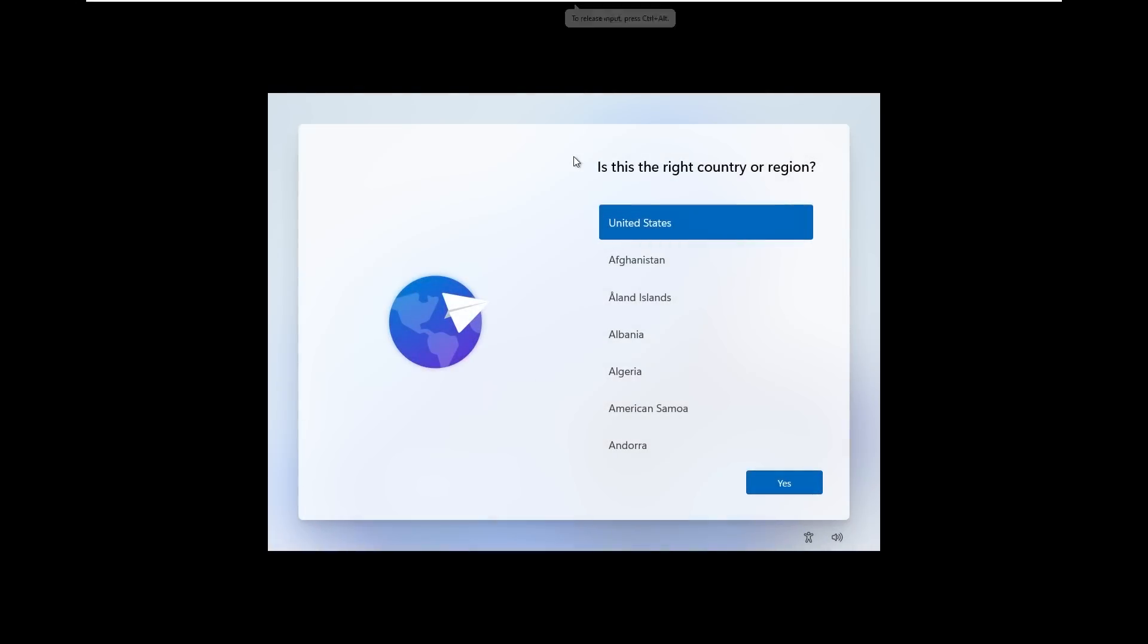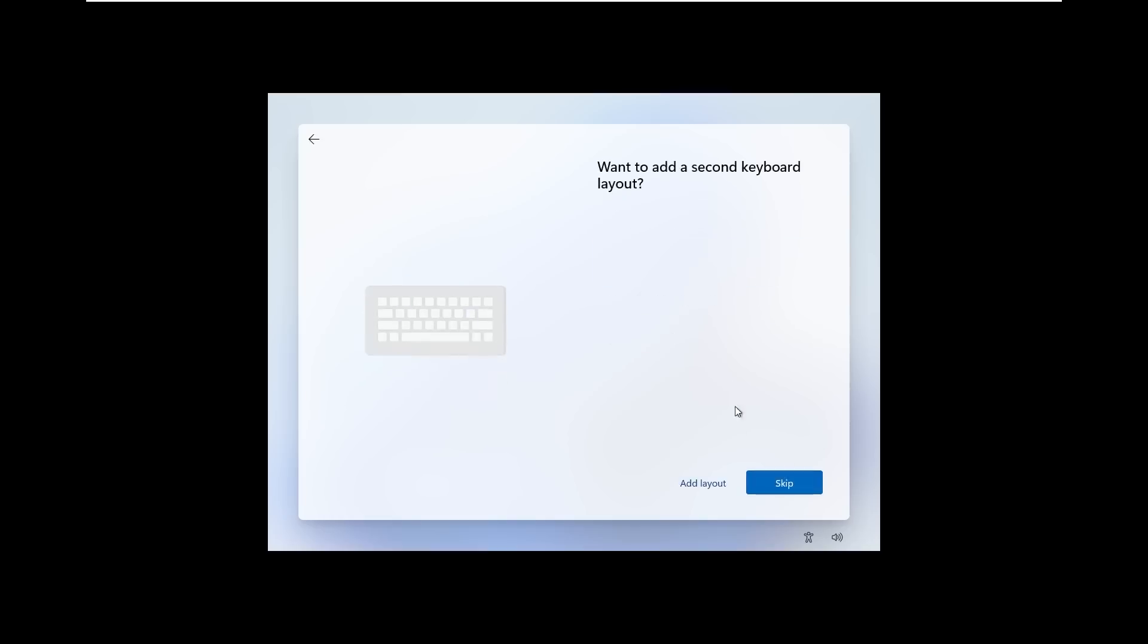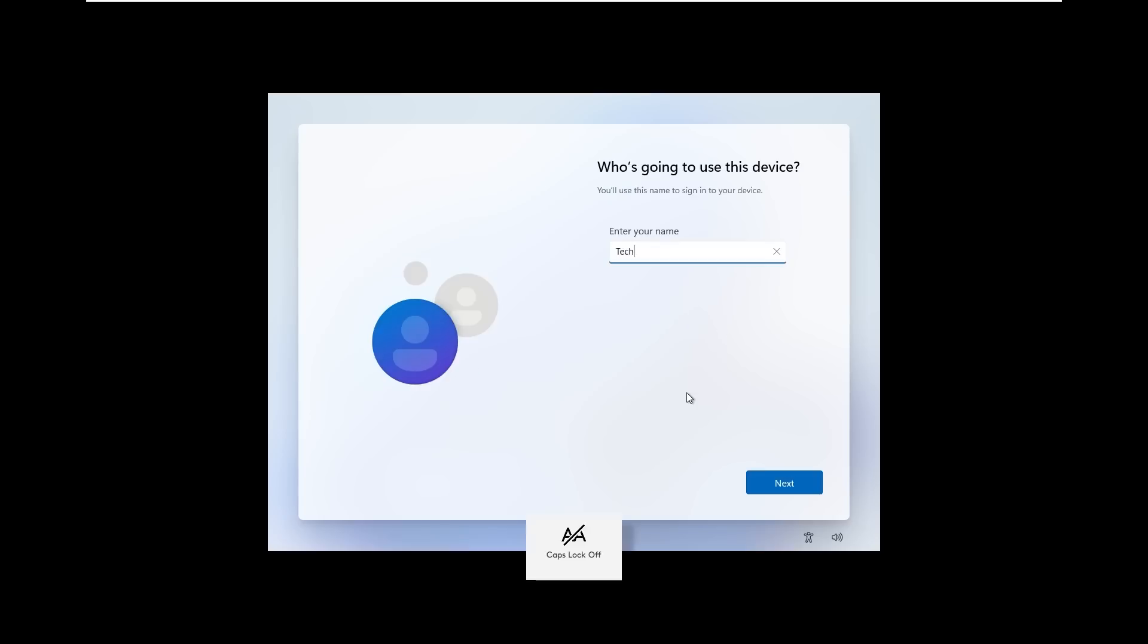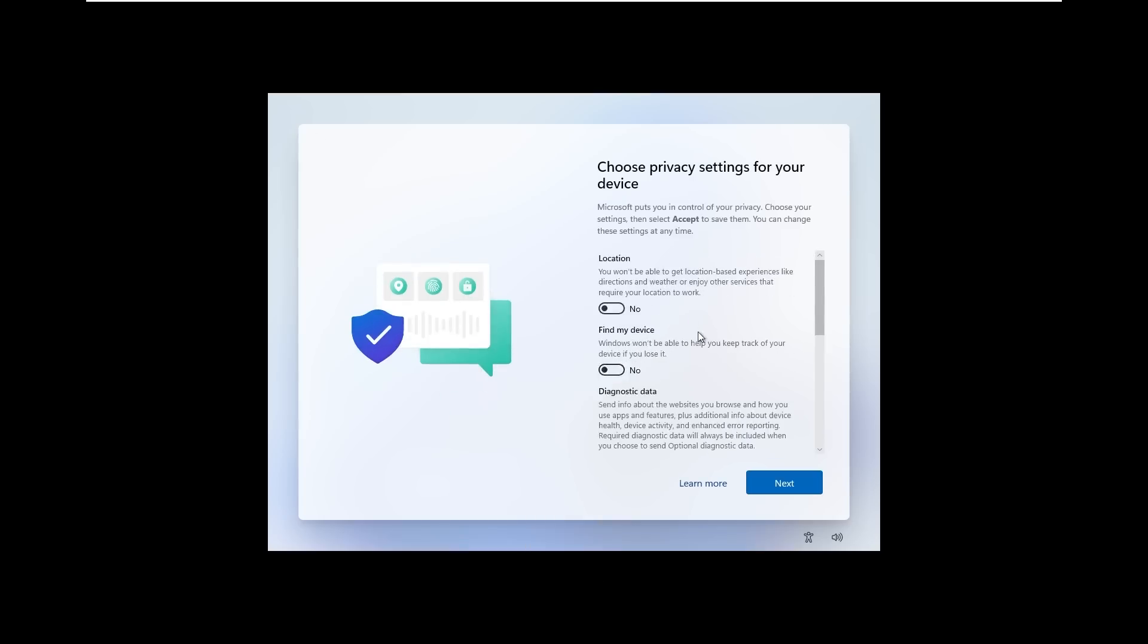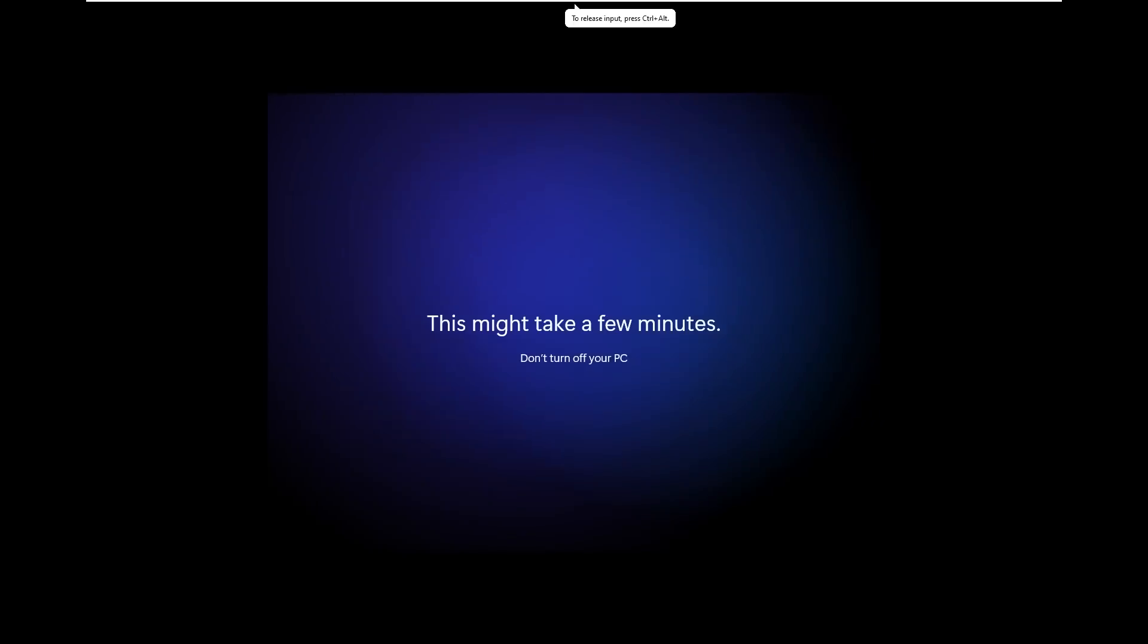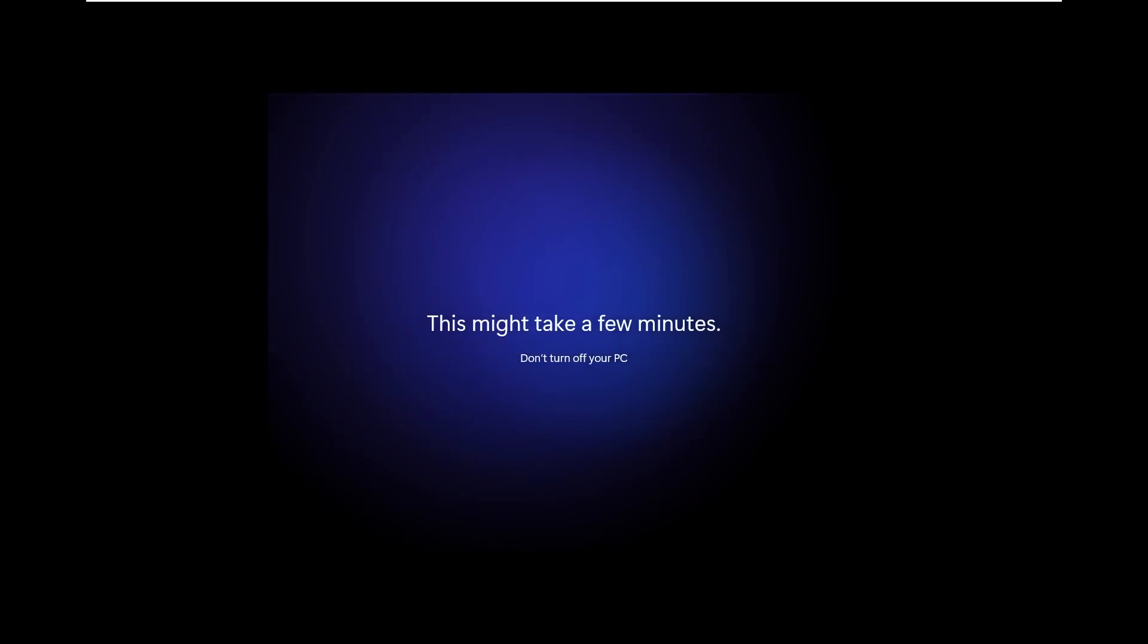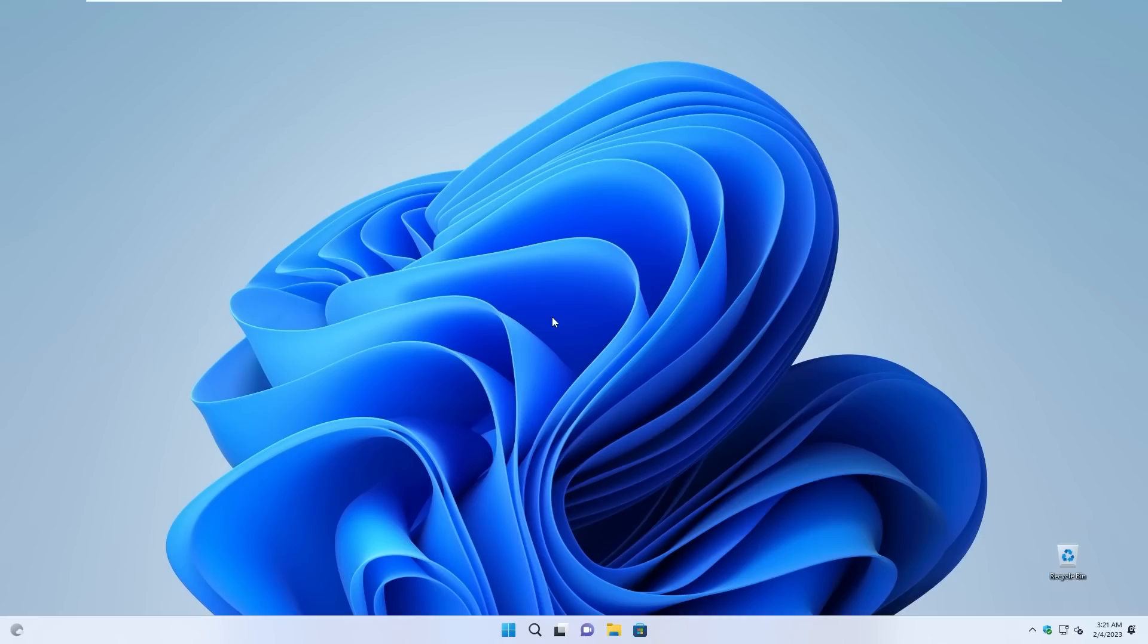Now here I will continue the setup process, which I believe is the same as the original Windows 11 ISO. And now we are in the tiny 11 custom ISO system right now.